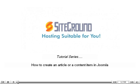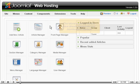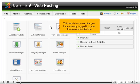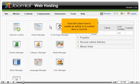How to create an article or a content item in Joomla. This tutorial assumes that you have already logged in to your Joomla admin interface. Now let's learn how to create an article or a content item in Joomla.